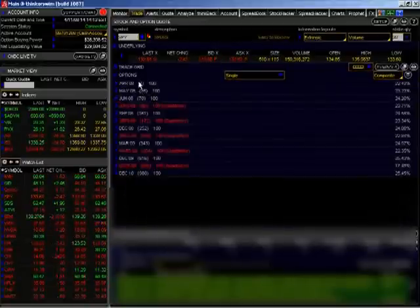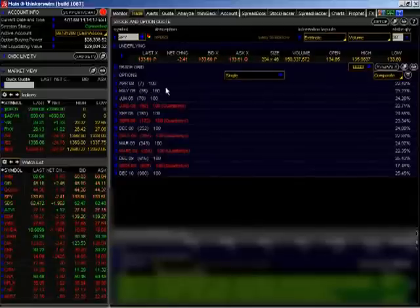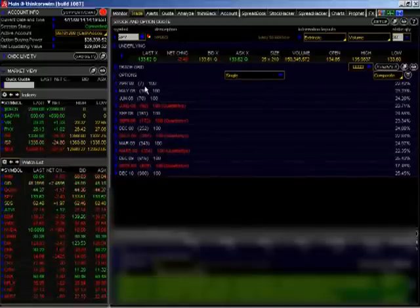I want out of that 7-day position because the closer you get to expiration, there's all kinds of weird things that can happen, especially gamma risk.